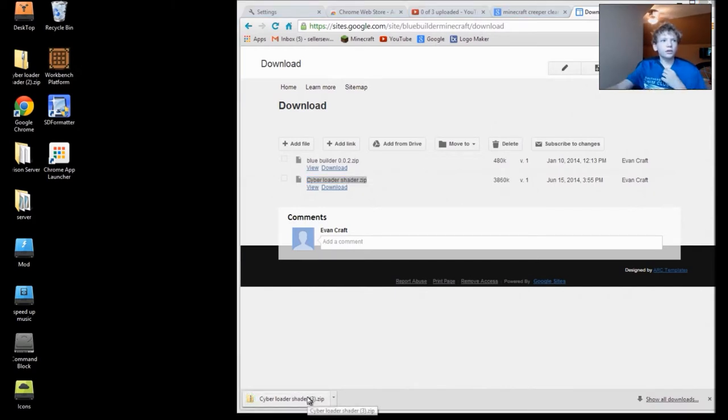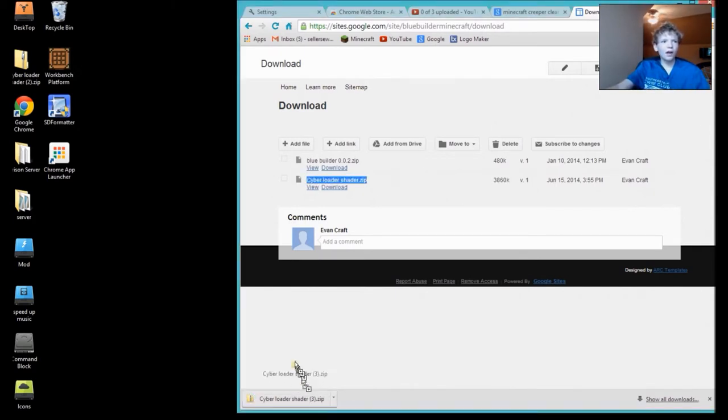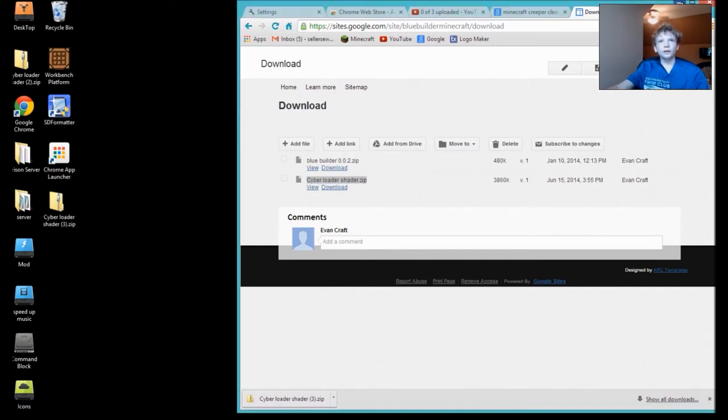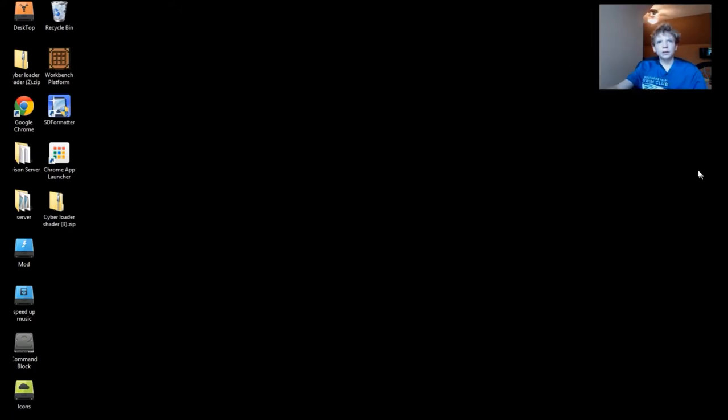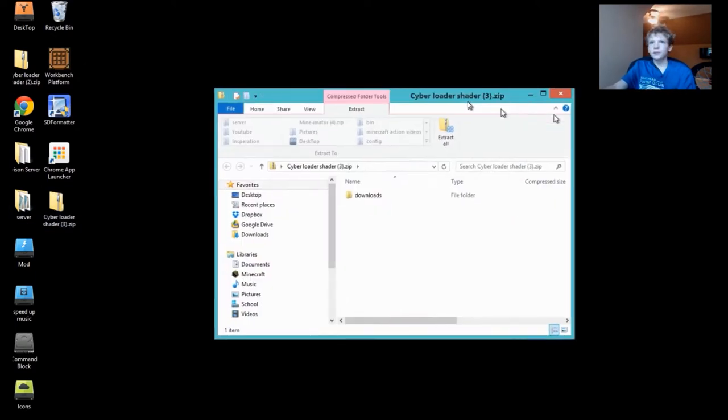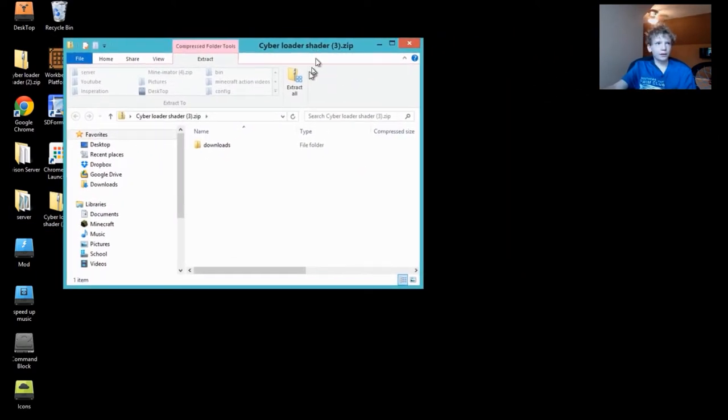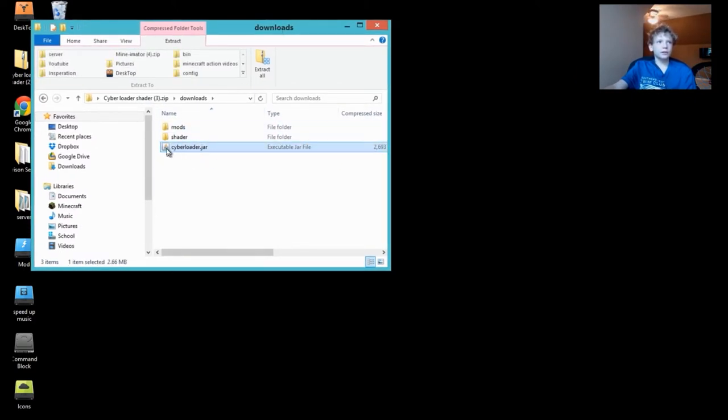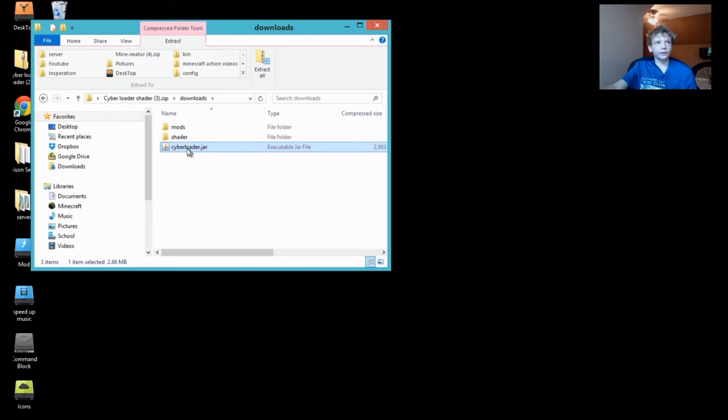Next thing you're going to do is take this file and drag it on your desktop. Now you can close out your browser. You're going to have this file, double click on it. This is going to open up. Double click on Download. Now there's going to be something that says Cyber Loader with a little cup next to it. It might say .jar but this will be the only non-folder in there. Double click on that.